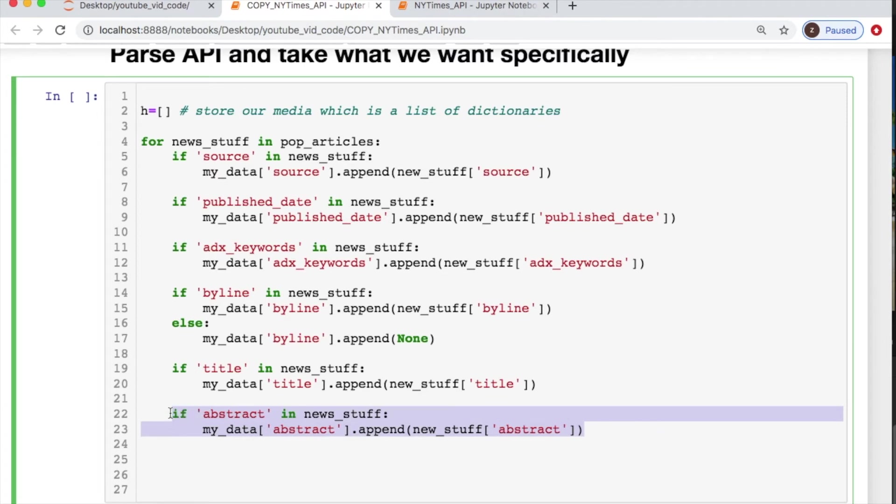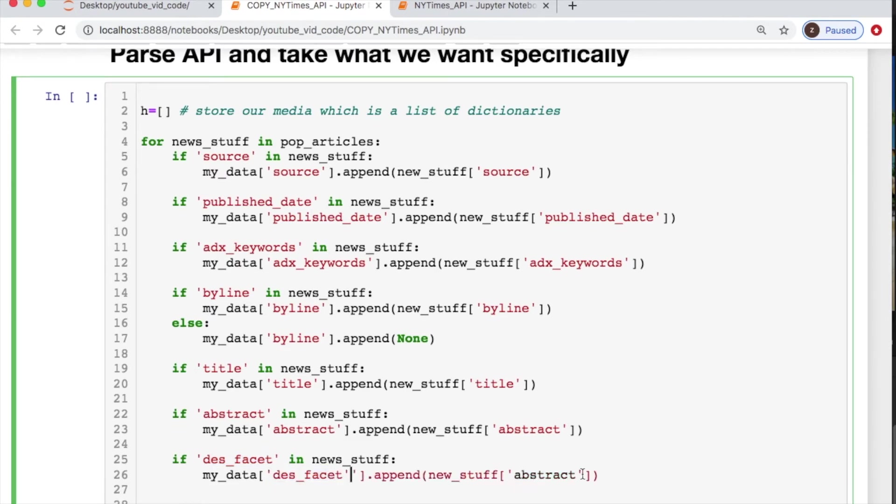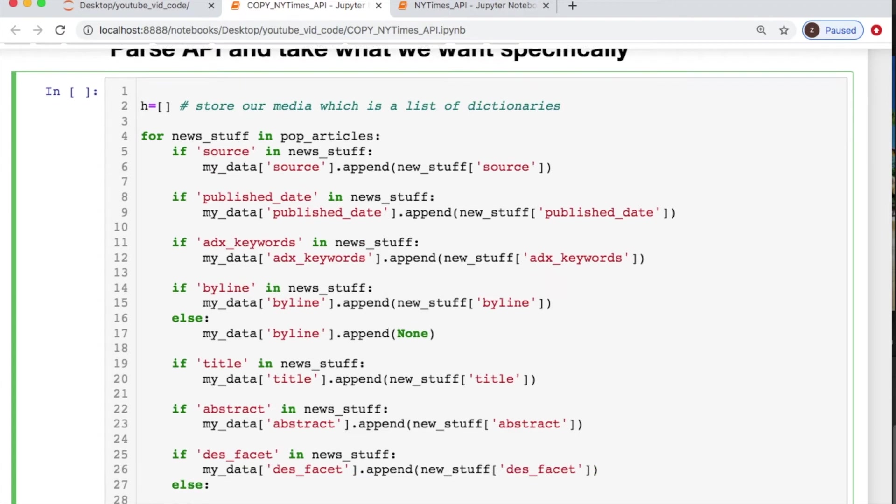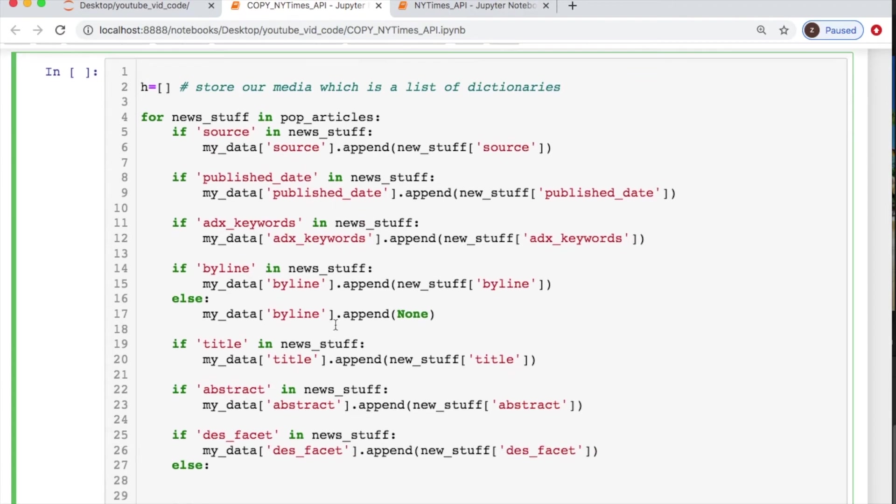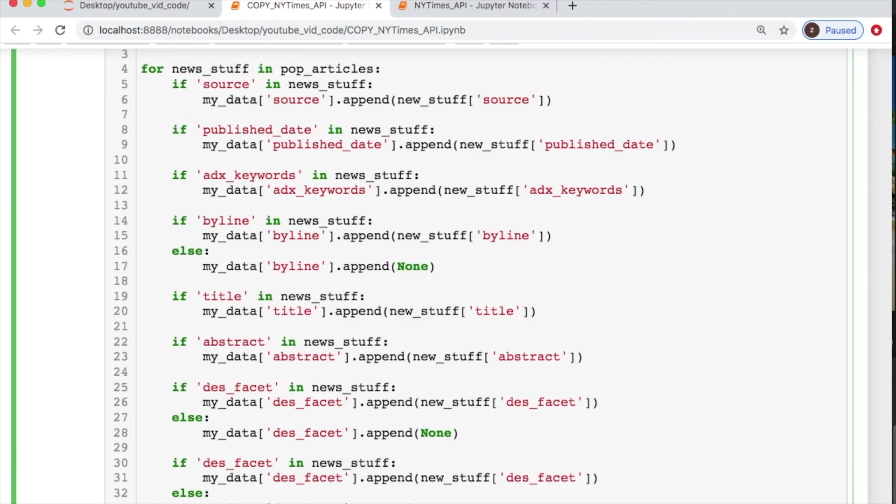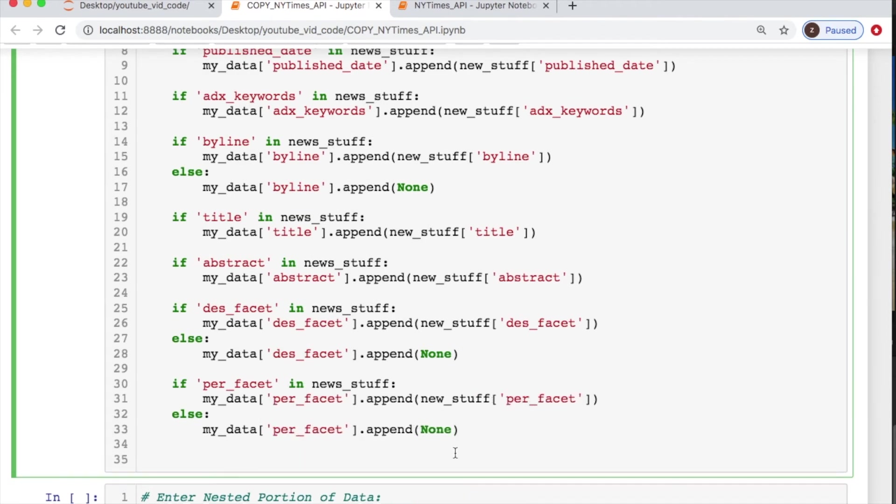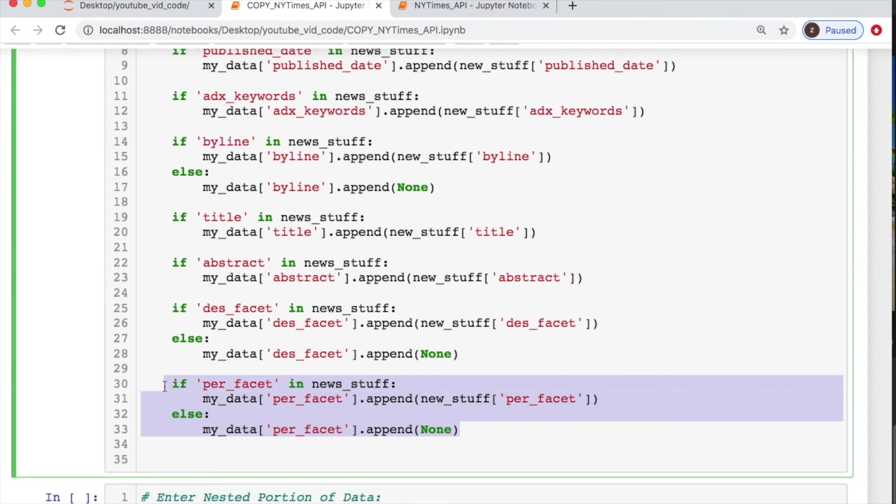We got two things that we're going to need some else statements. So it's this des facet, and then there'll be the per facet, which sounds kind of obscure, but you'll see in a second. If you're doing an else statement, just cut and paste this. Now we'll take this, cut and paste it for the per facet. And then we're off to the races.